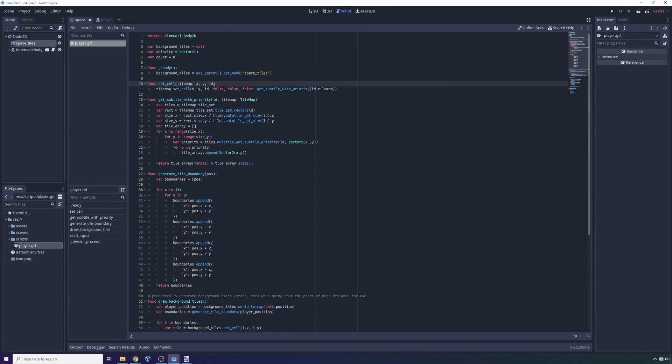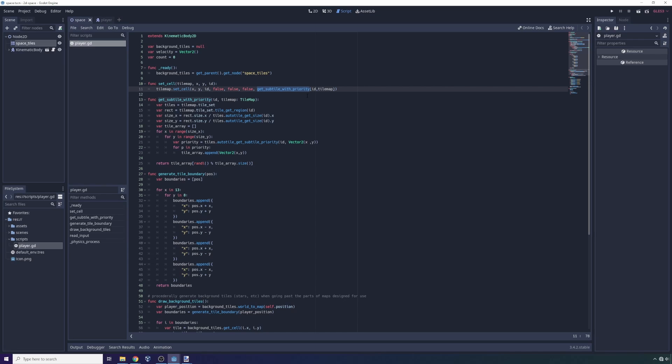Yeah, it does not have to be unique. So here we say set cell, tile map dot set cell, x, y, id, a couple optional parameters, and then get subtile, title, sorry not site, it's always subtitle when you're watching a movie, get subtile with priority.